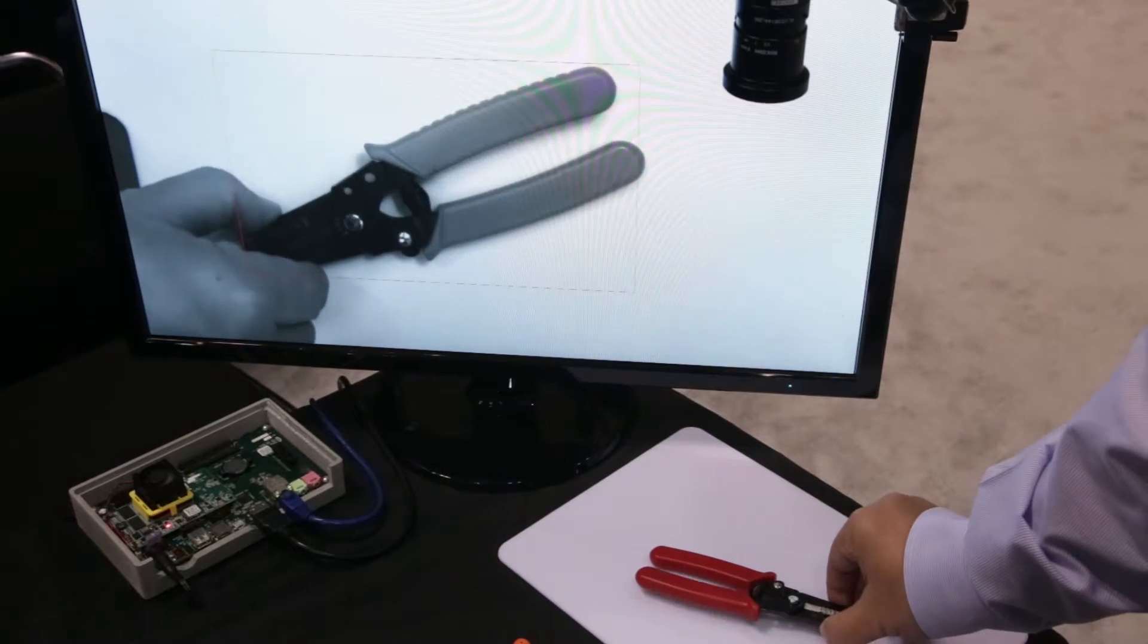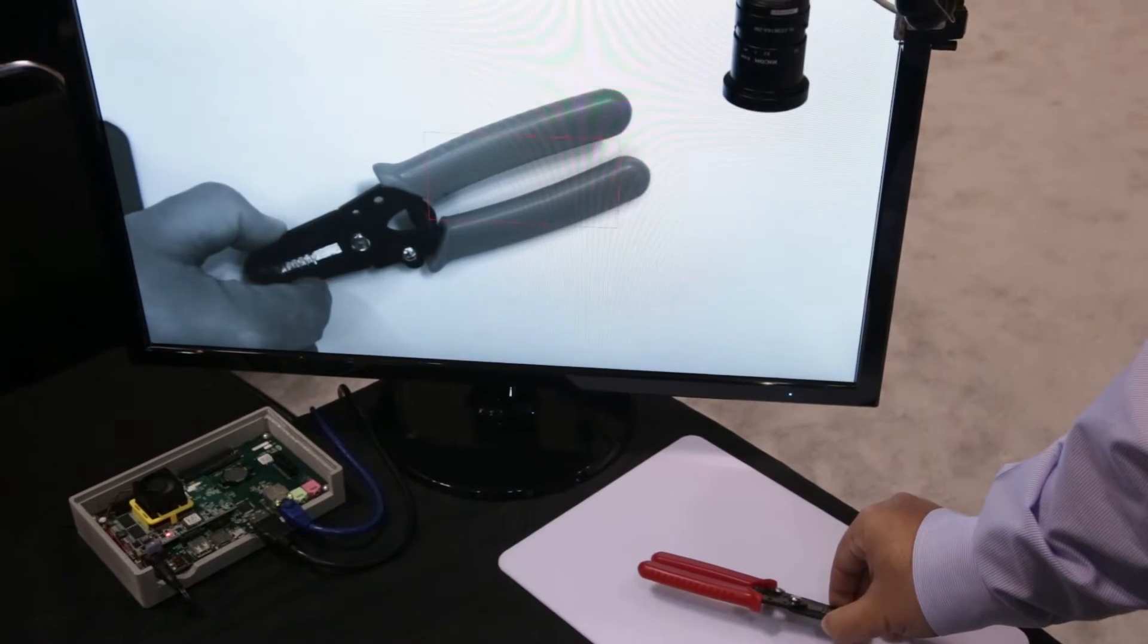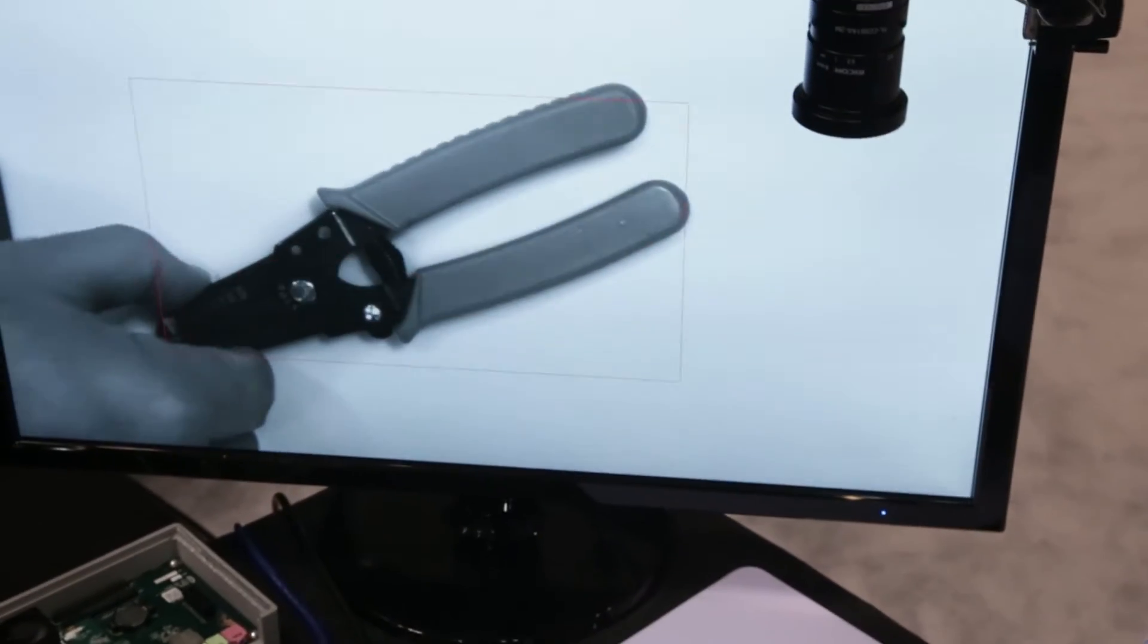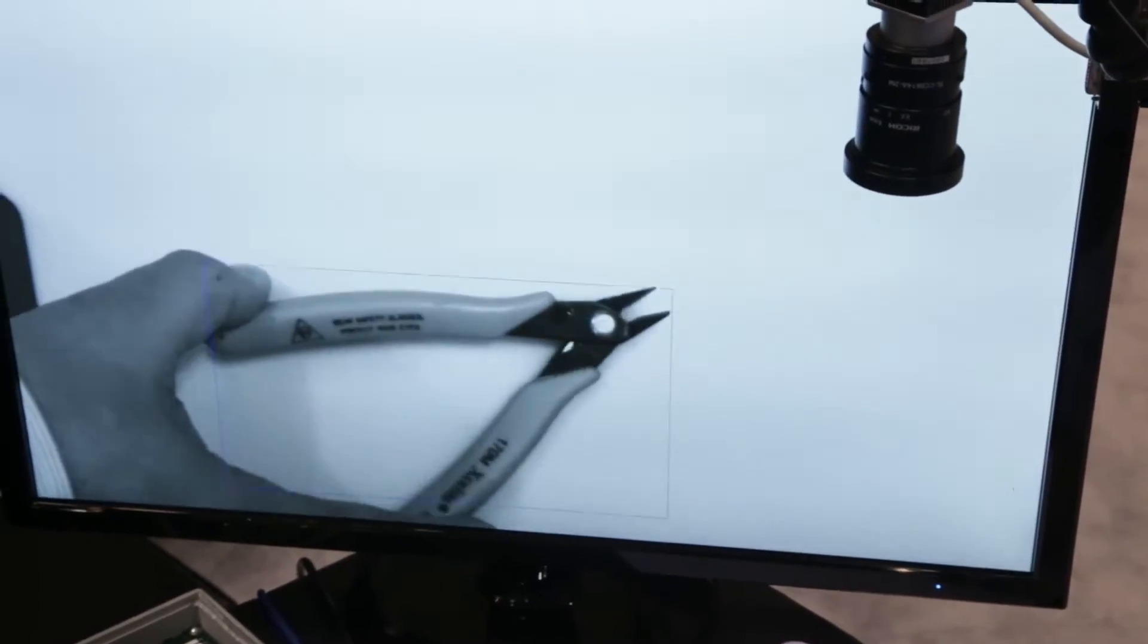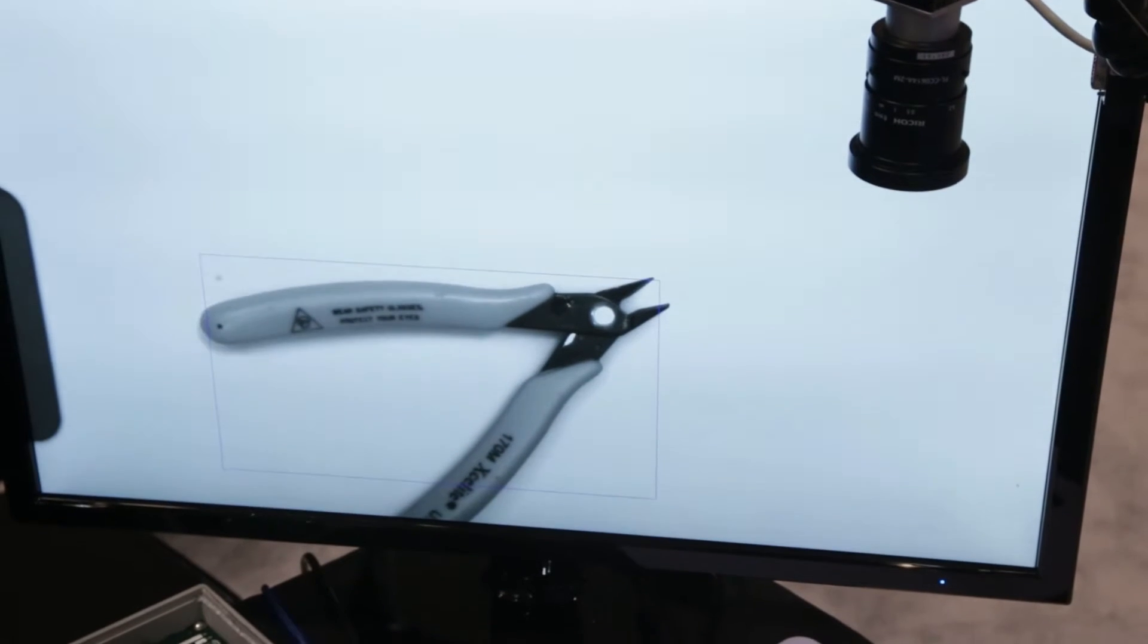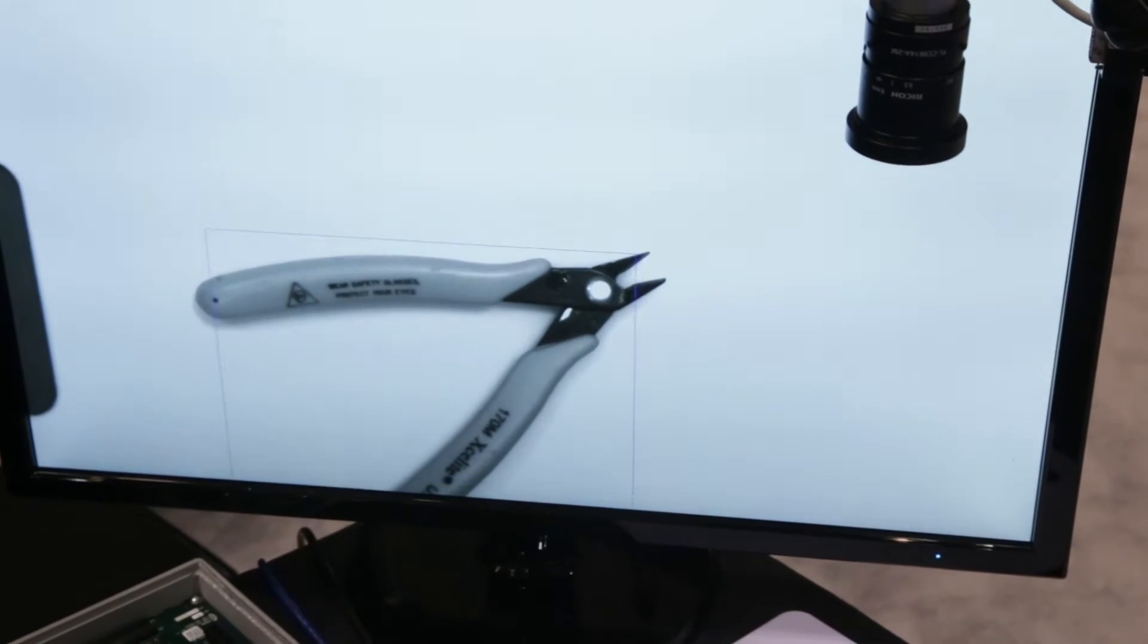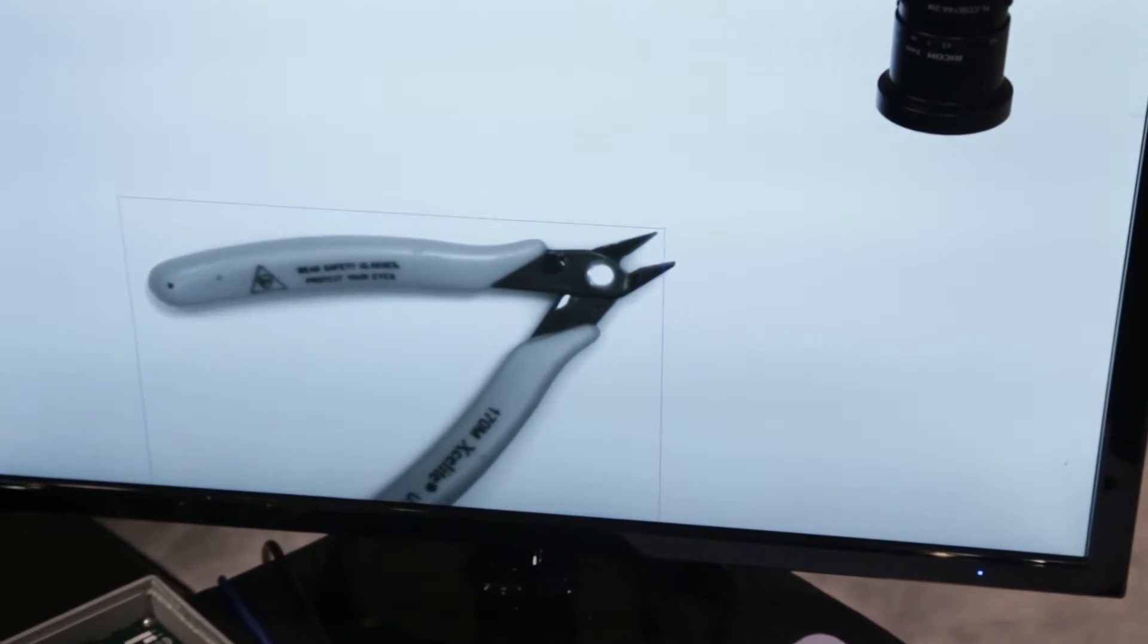So as I rotate the object, you can see it's still drawing that red boundary box around the object. And then as we replace that object with another tool, in this case a pair of wire cutters, it's drawing a blue boundary box around that particular tool.